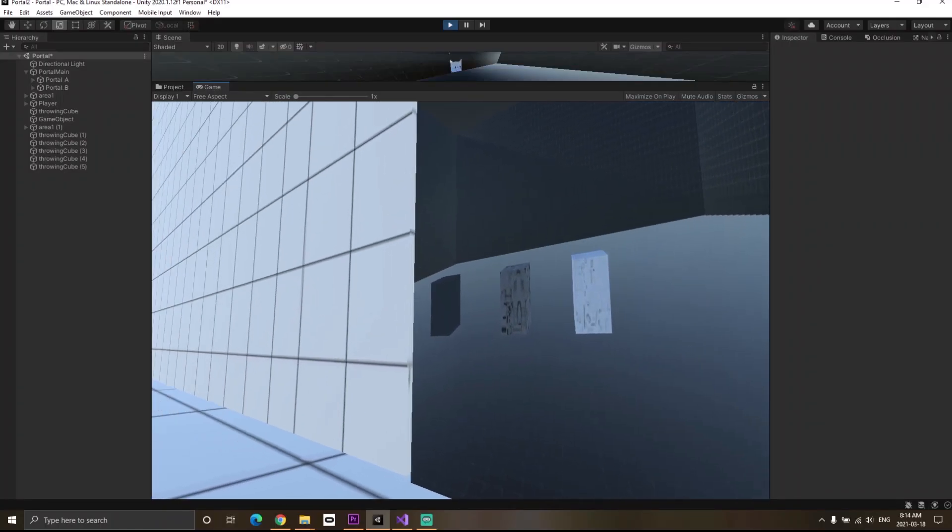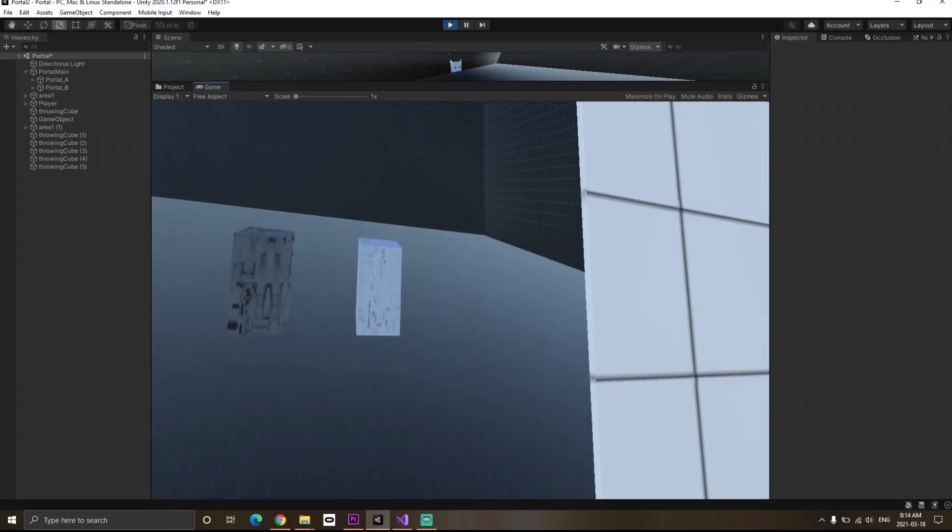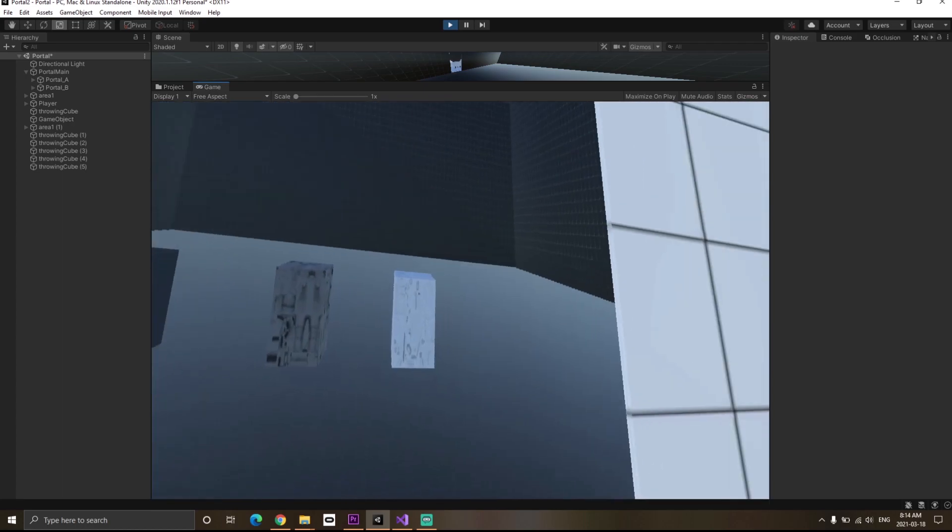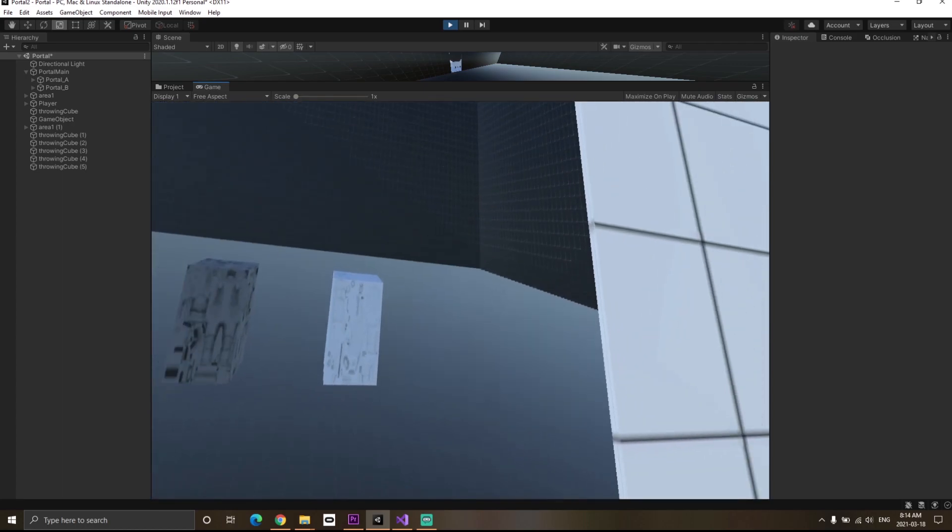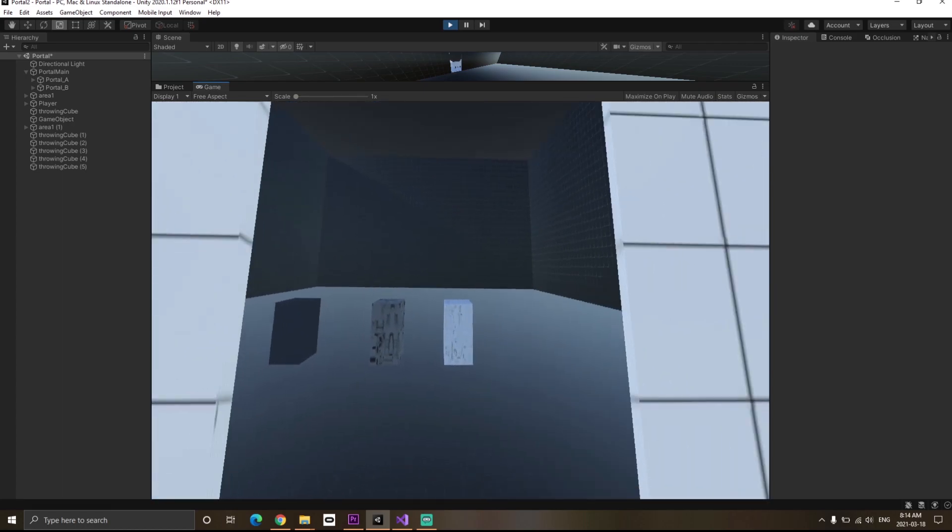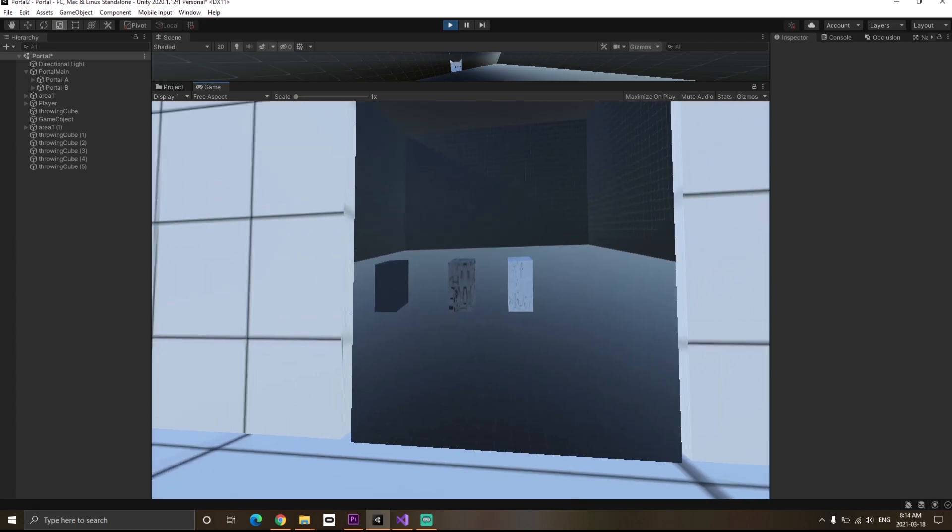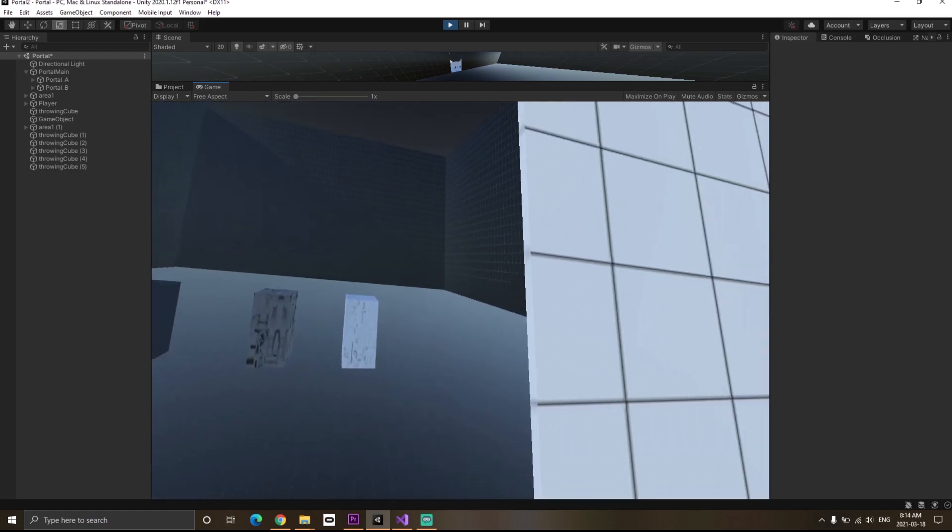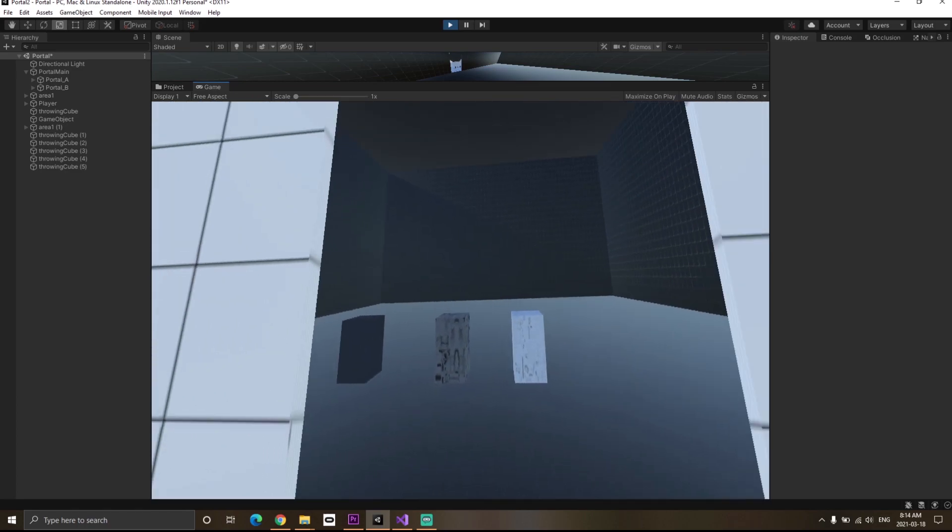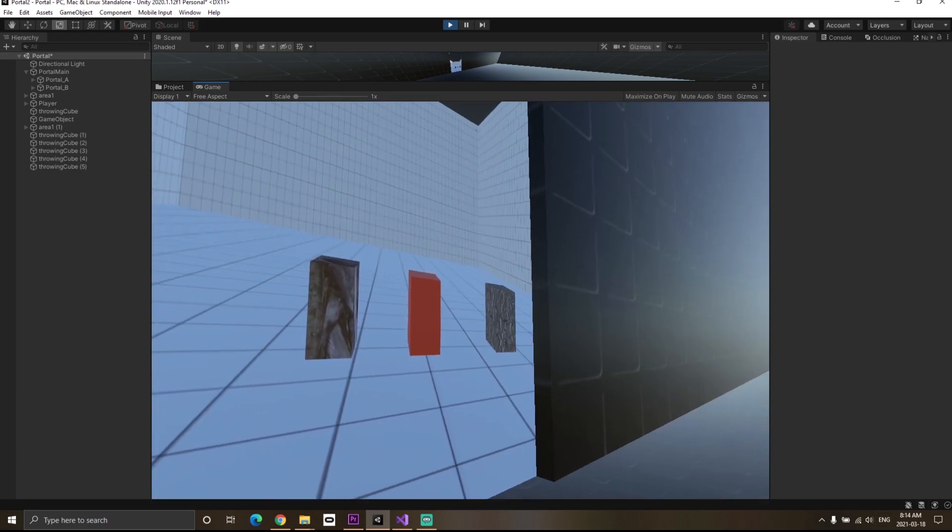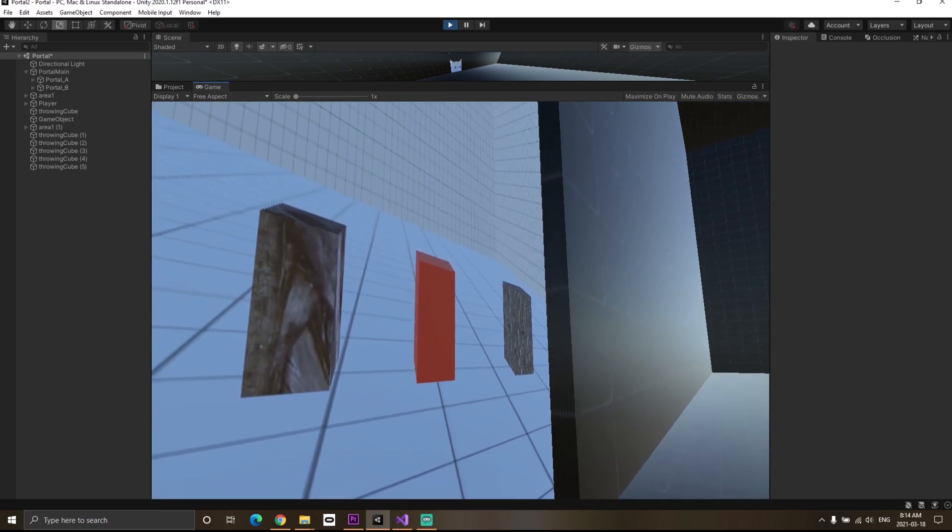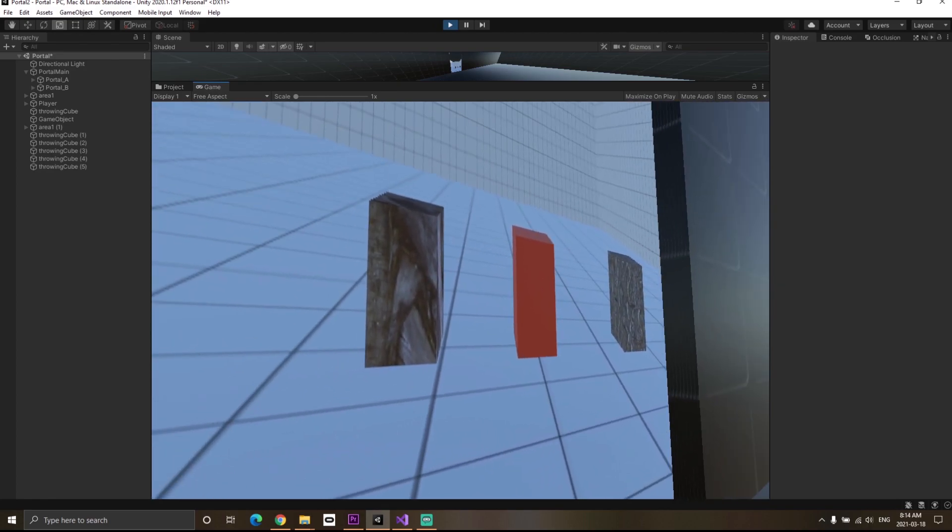So one camera would be rendering one side of the portal and the other camera would be rendering the other. Now I did this in Unity and you can see this is how it looks like. Now when you look at it closely, it doesn't look that great.